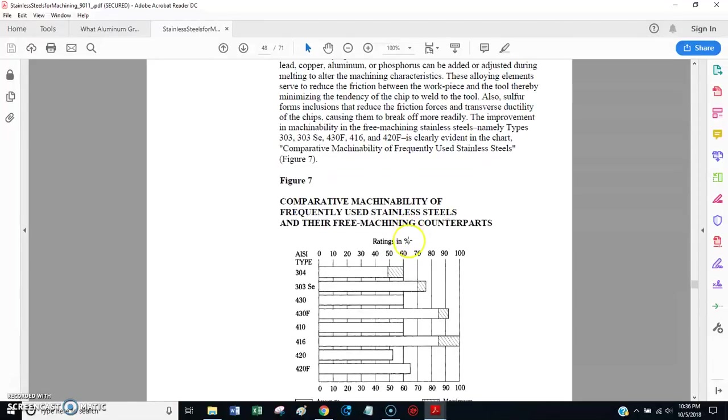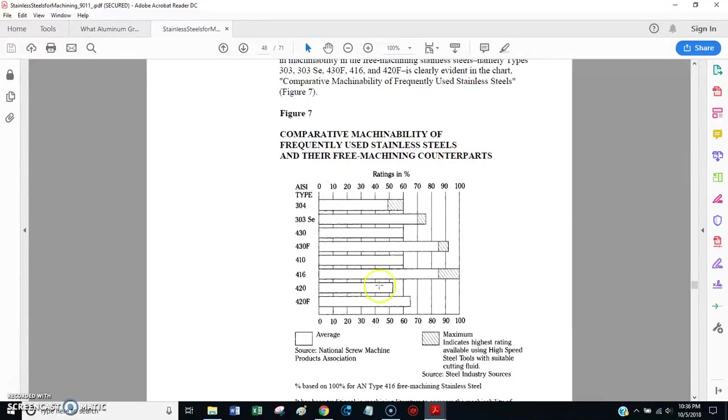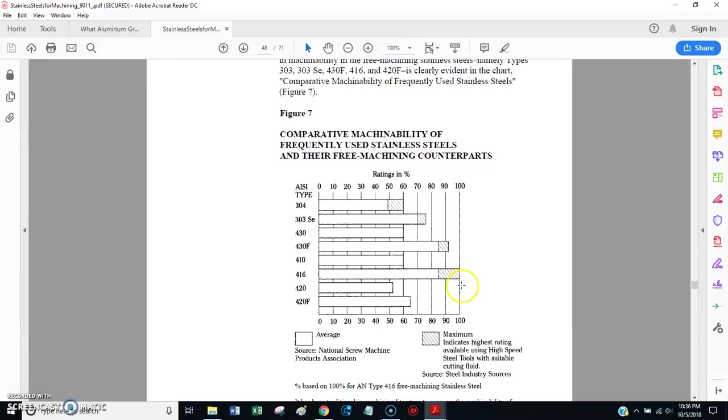And, let's see if I can zoom in on this chart a little bit. This is comparative machinability of frequently used stainless steels and their free machining counterparts. And, you can see, grade 416 has the highest machinability rating.